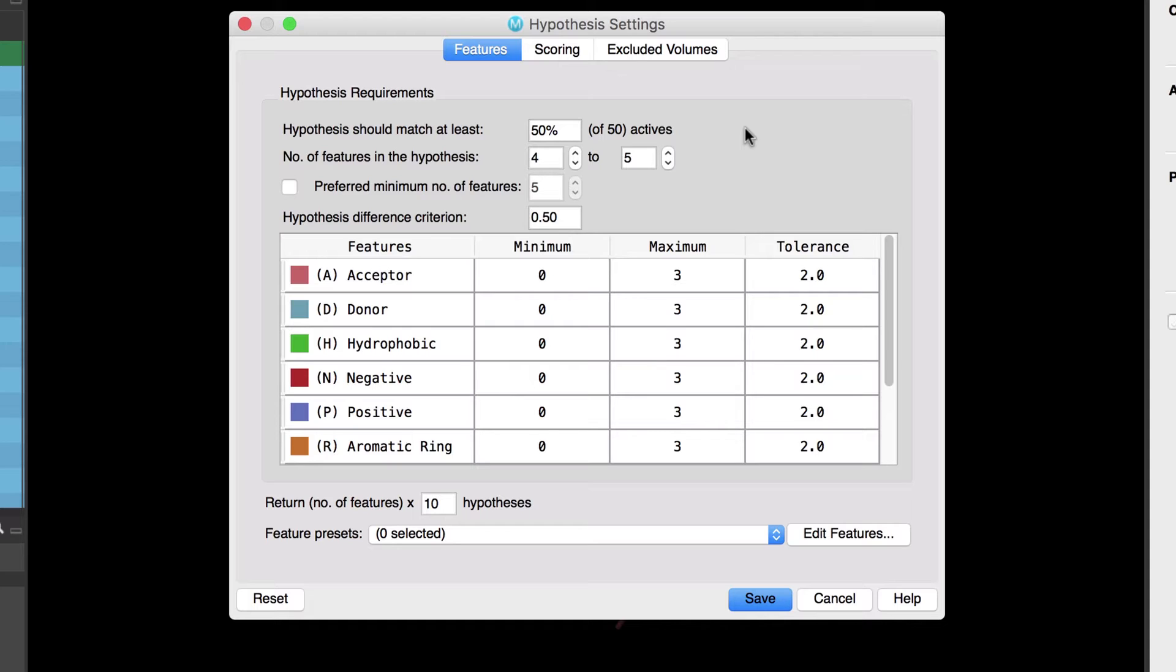We'll want to require only a fraction of the active ligands match any given hypothesis so let's reduce that the hypothesis should match at least to 25 percent of our actives.